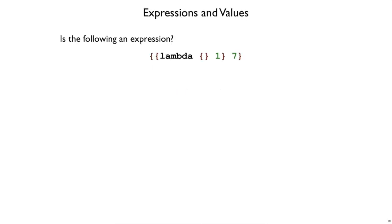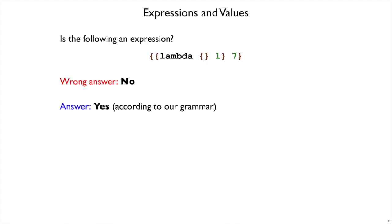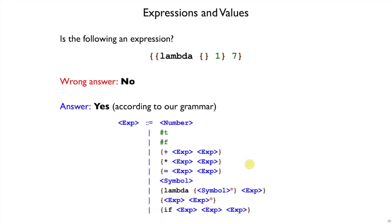So, with that grammar, here's our question again. Without running interp or parse or anything, is this an expression? If you said no, that's not the right answer because according to our grammar, this is an expression. We can match it up. We can see that these outer curly braces work if we match it up with the application form.